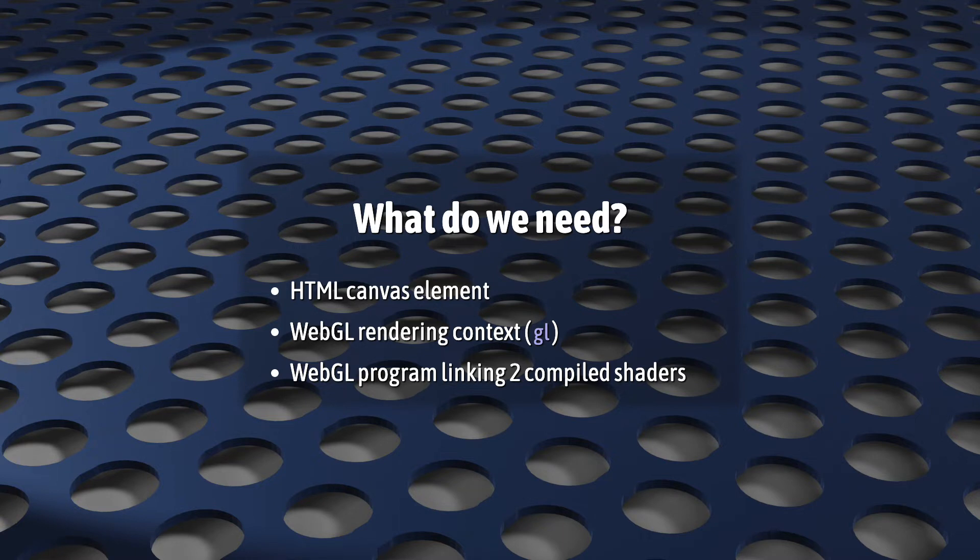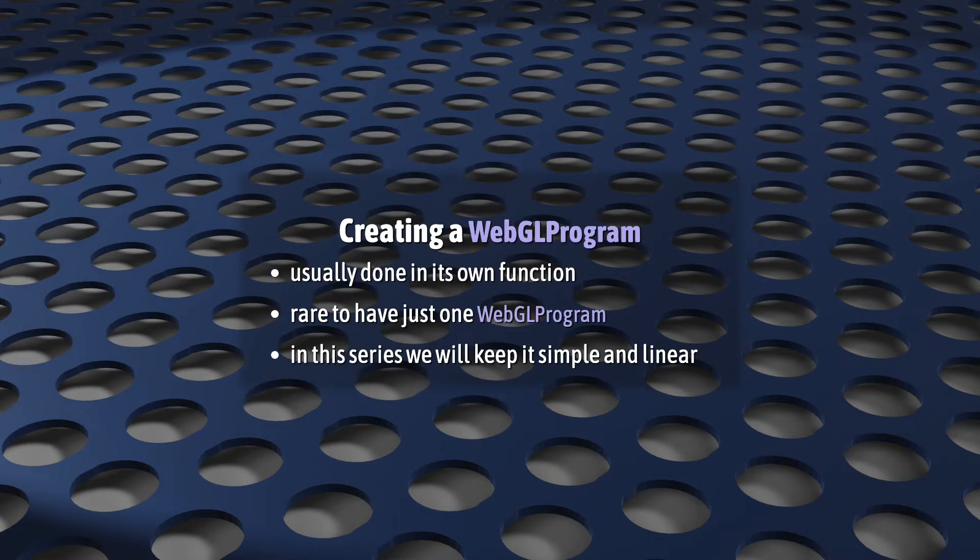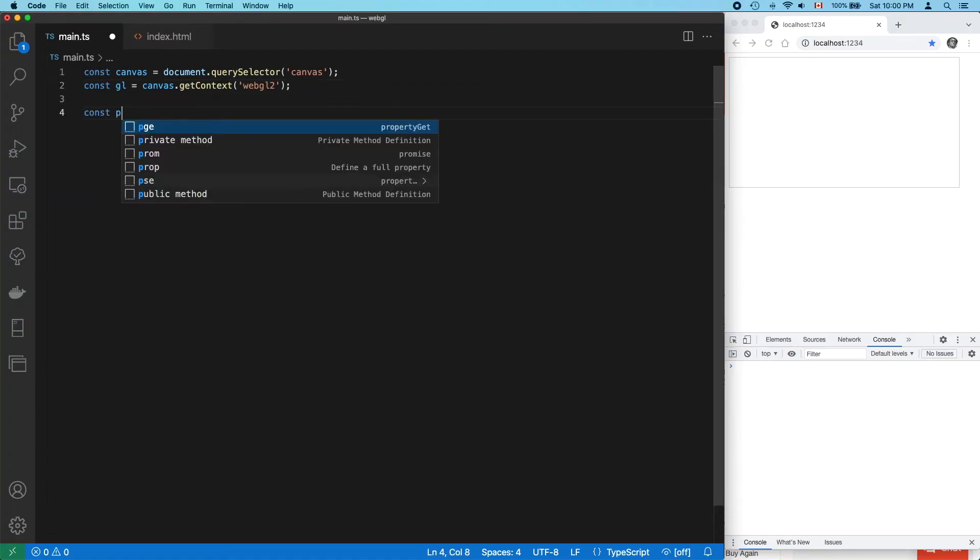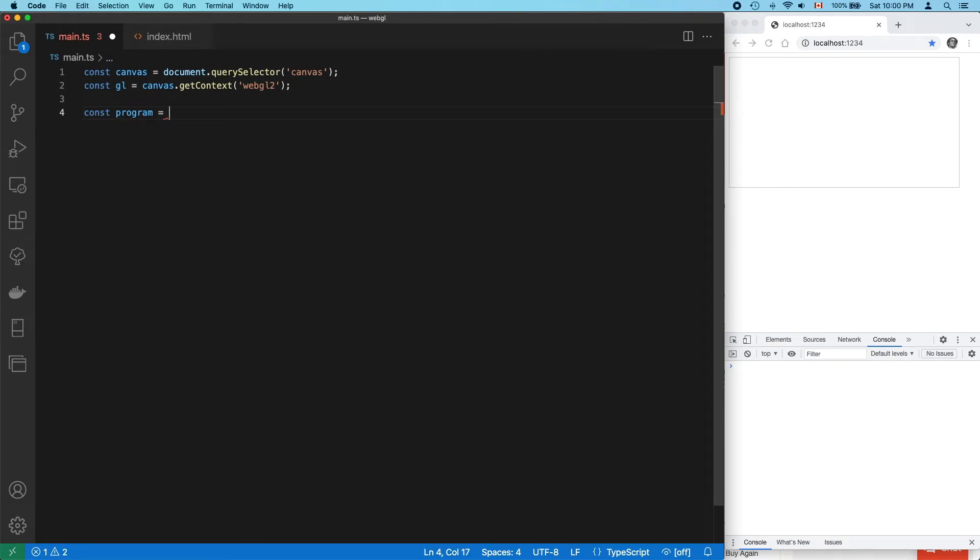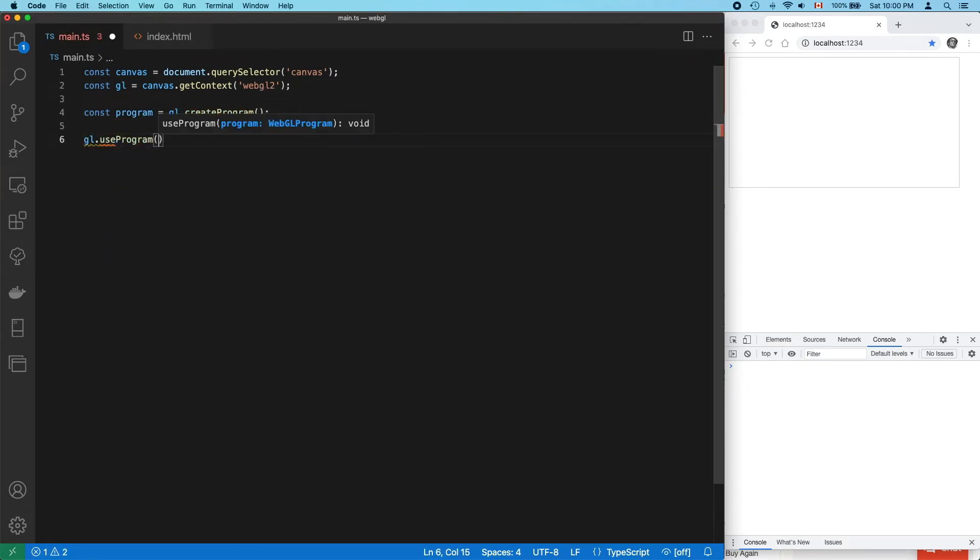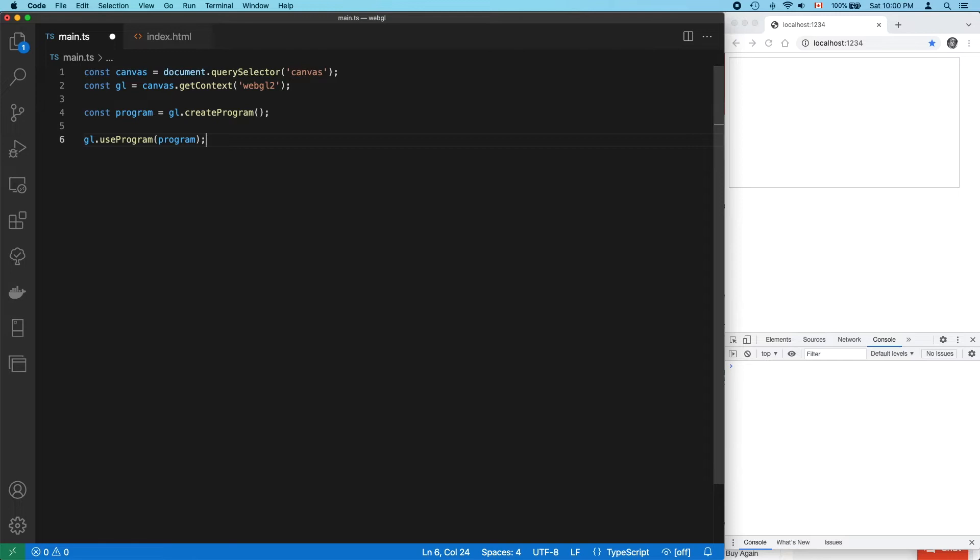Last, we need a WebGL program. We're not going to do this here, but all the code that we're about to write really belongs in its own function. That's because most WebGL applications will have more than one WebGL program. But I want our code in this series to be as simple and linear as possible, so this won't be tidied away into its own function. GLUseProgram is how you switch between WebGL programs, and even if you only have one program, you won't be able to do anything with it until you call this function.